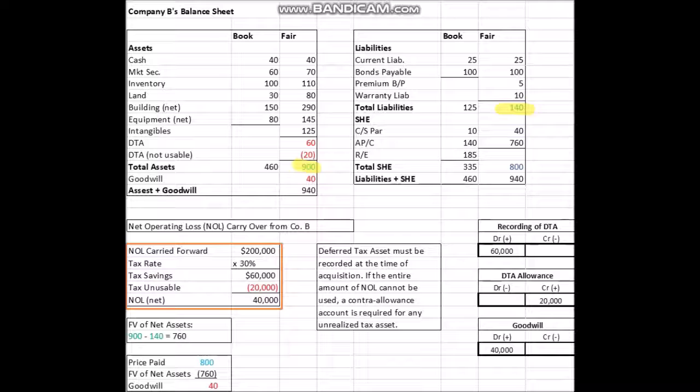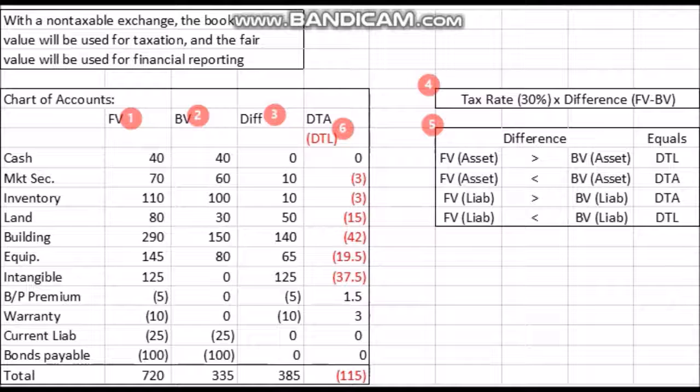Looking at how these would be recorded in their accounts: the deferred tax asset would have a debit of $60,000, while the deferred tax asset allowance — the amount that Company A was not able to use — is a credit of $20,000, and then we'll debit our goodwill account for $40,000.